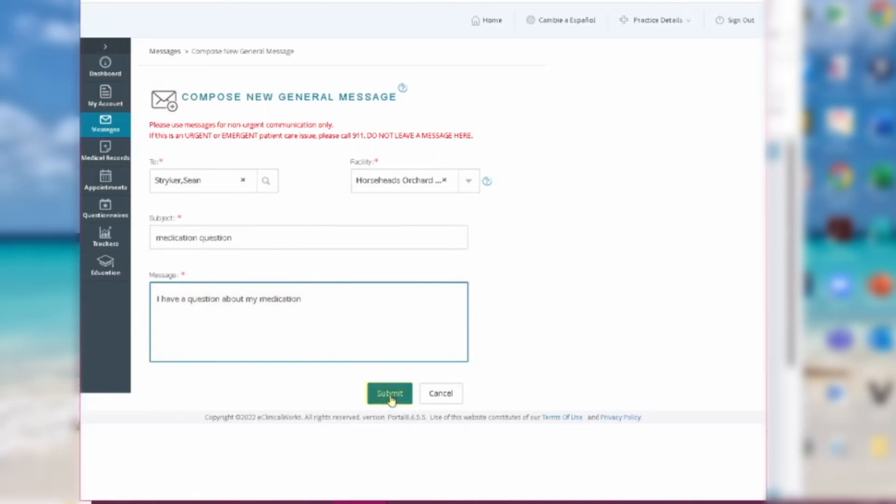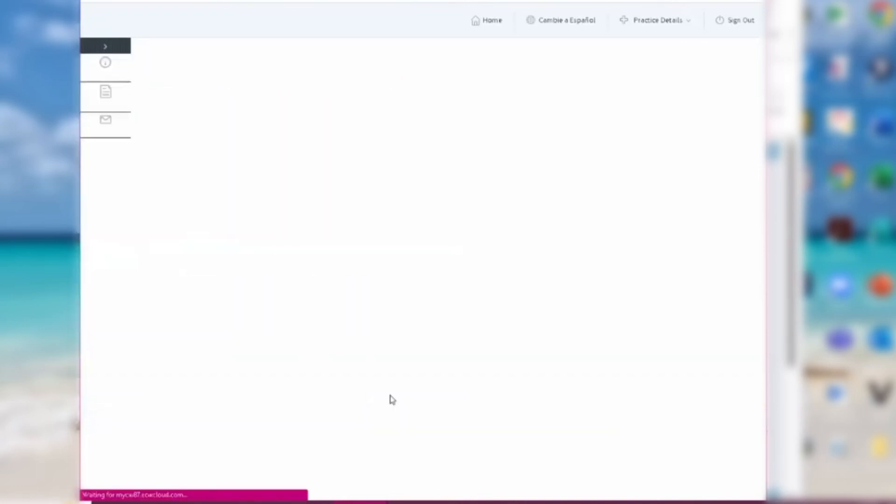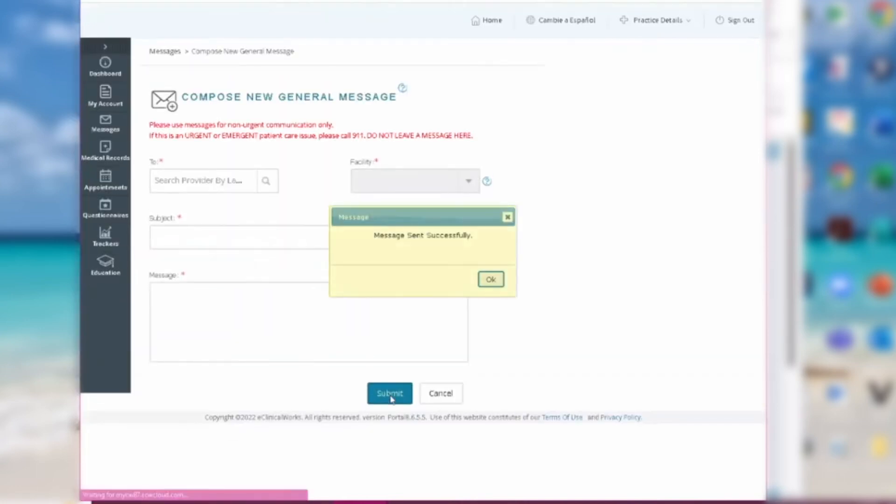When you're done, click Submit. You should see a pop-up telling you that your message was sent successfully.